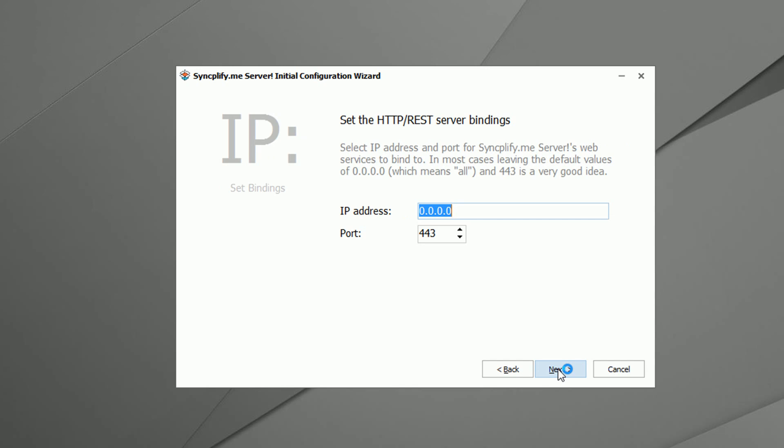Since IIS is not running any HTTPS websites on this machine, we can leave the REST server bindings unchanged and use port 443. On machines where IIS is running HTTPS websites it is highly recommended to choose a different port.